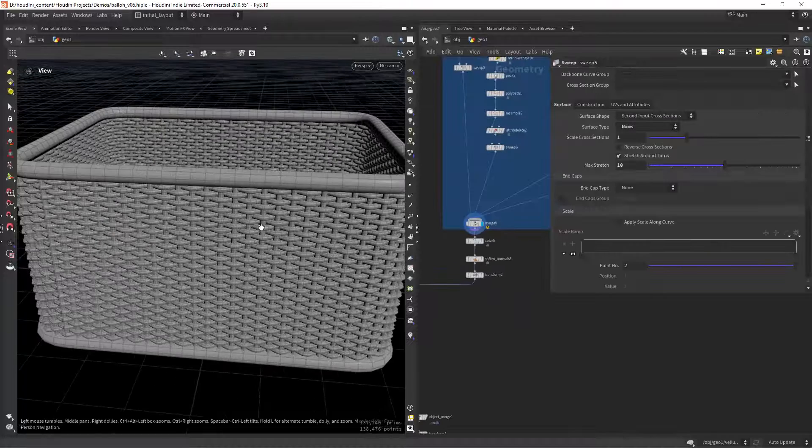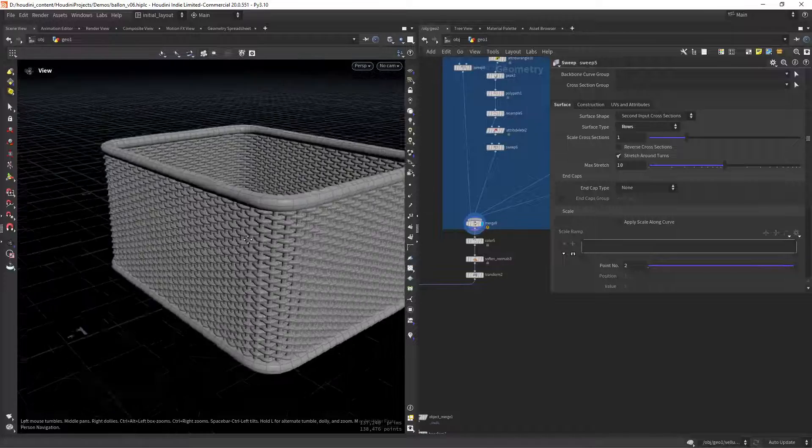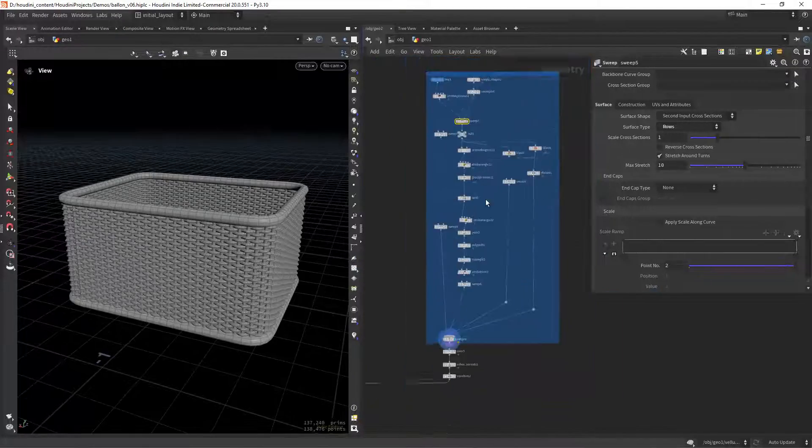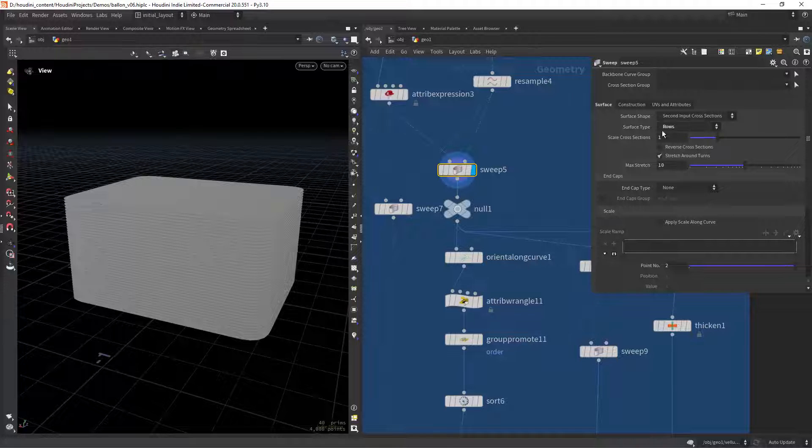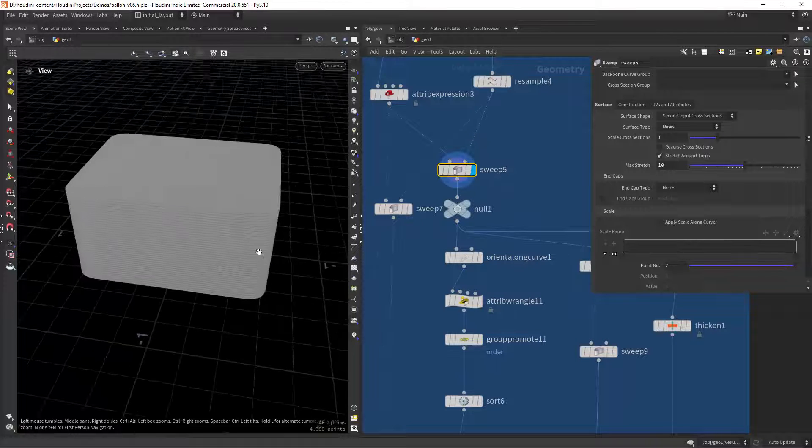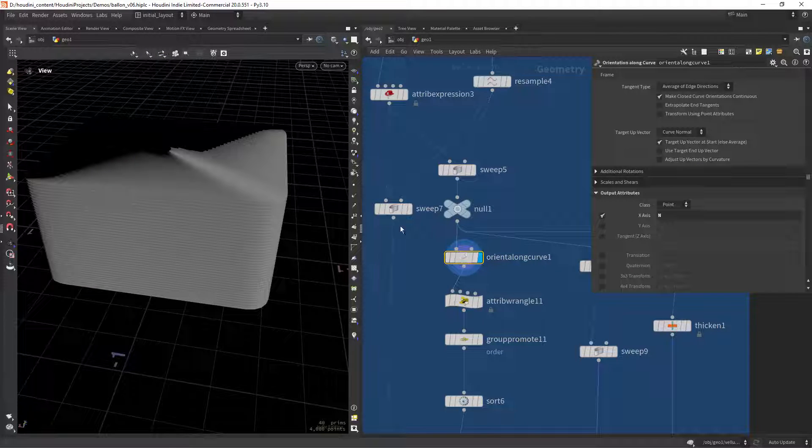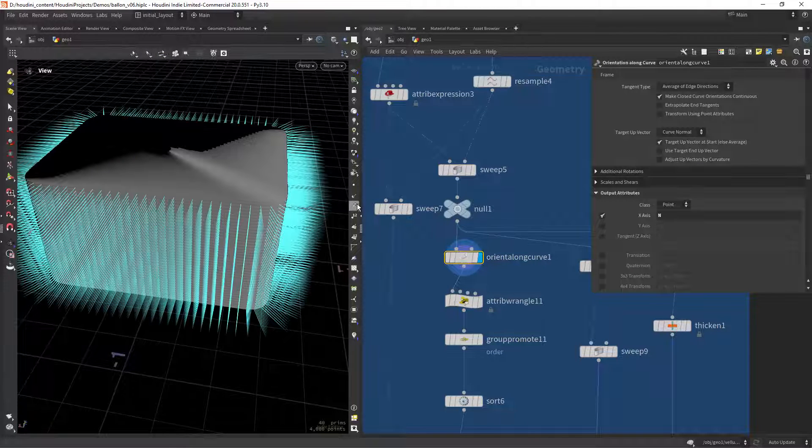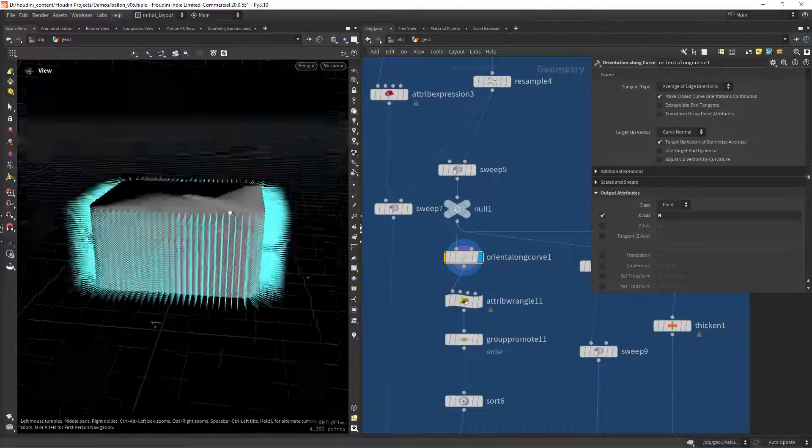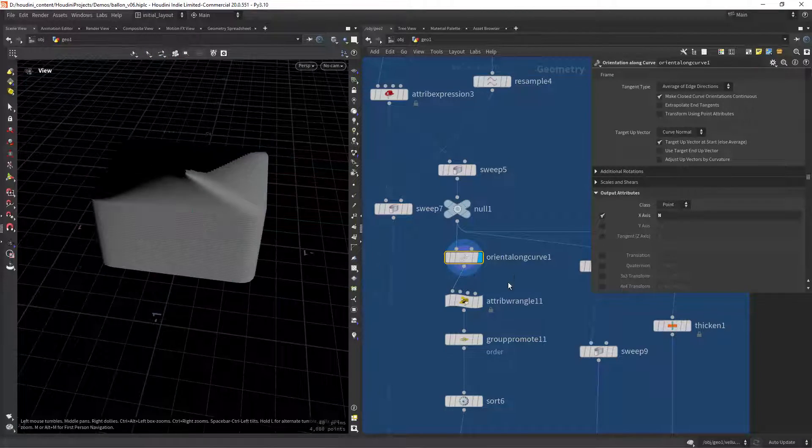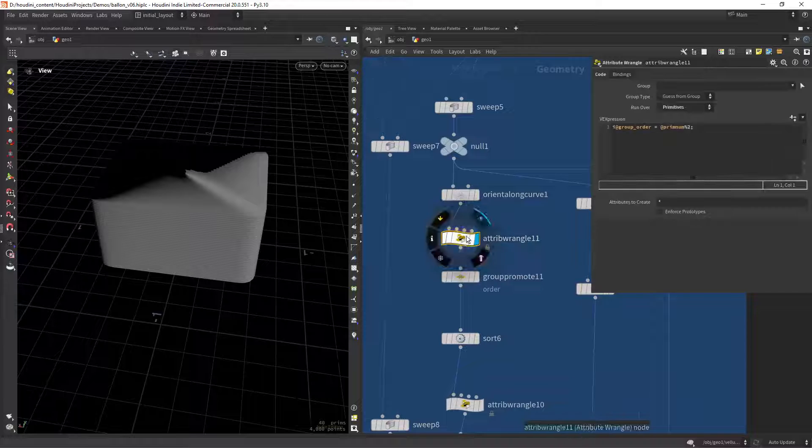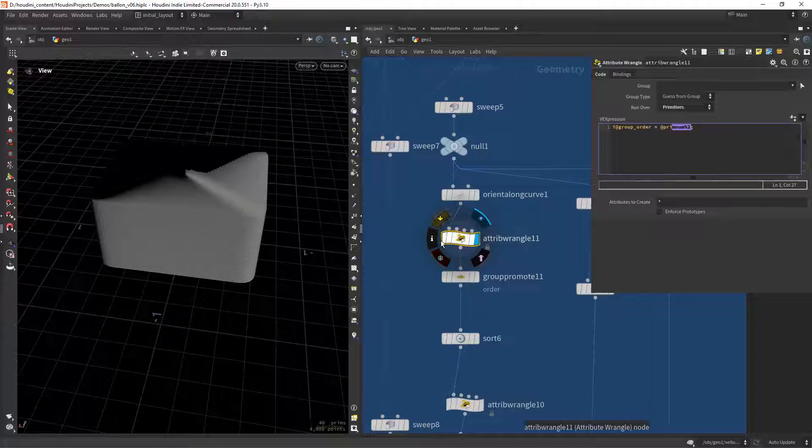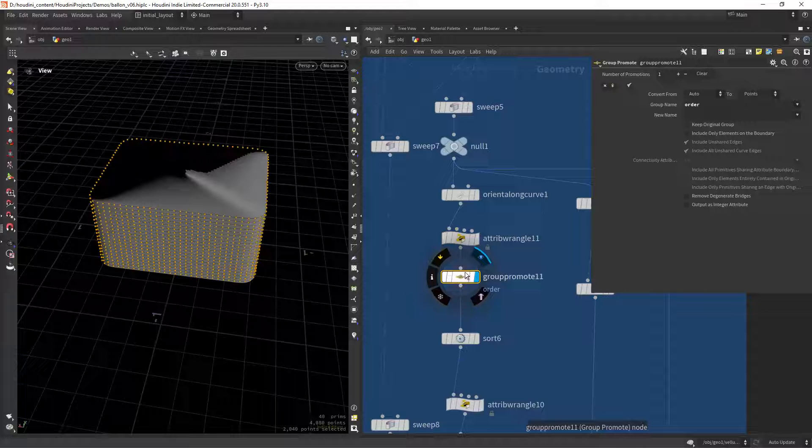In this one I needed to do this alternating effect to create the baskets, so I'm using the sweep node set to rows to create the horizontal lines, then a similar approach to the one on the procedural basket tutorial by calculating the normals with the orient along curve. Next I am grouping every other shape with the modulo and promoting it to points.